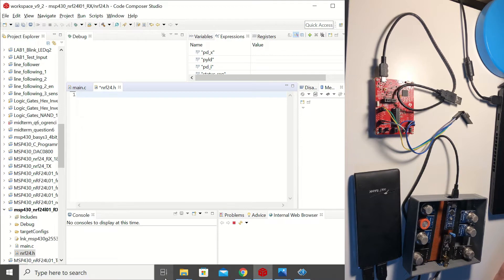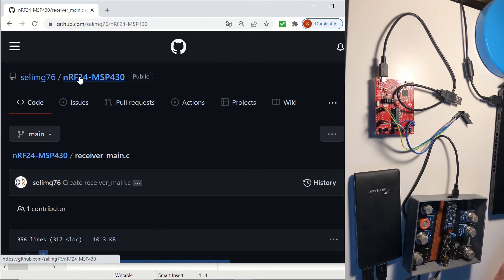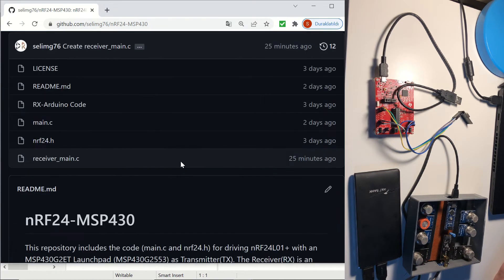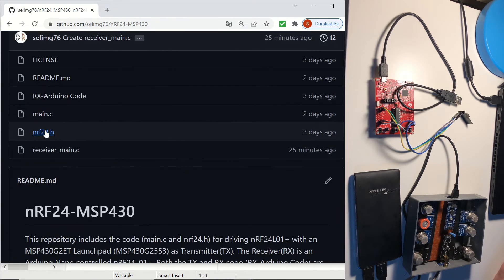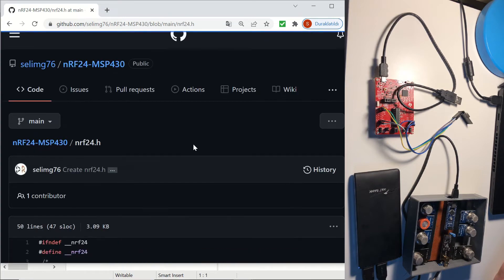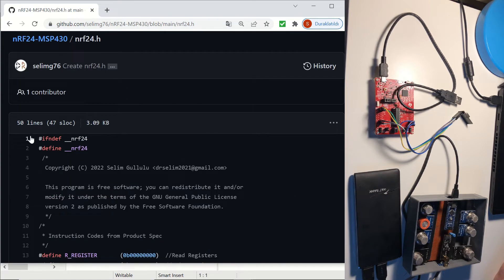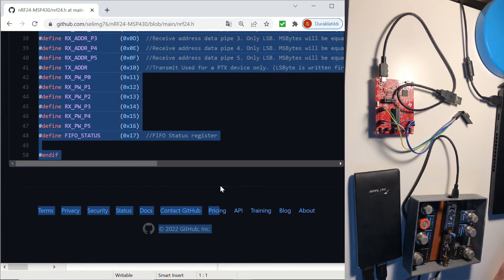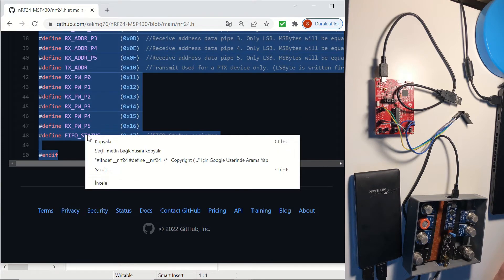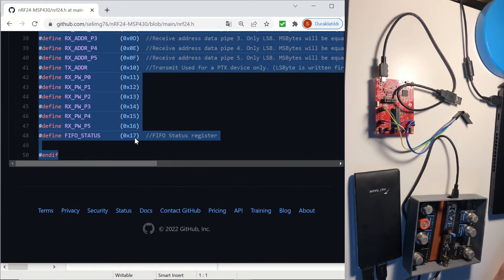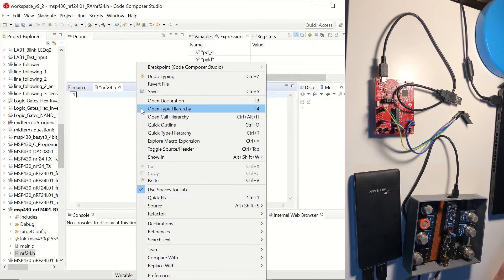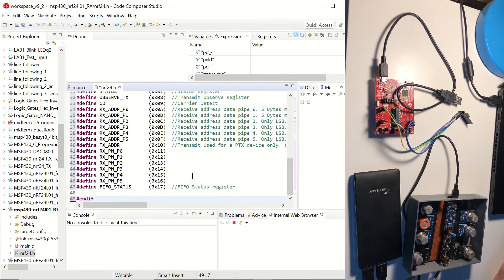Now we will again go to the repository and get the nrf24.h file. There it is. And we are going to select all, copy and paste it in CCS. Paste it. And we can save it.